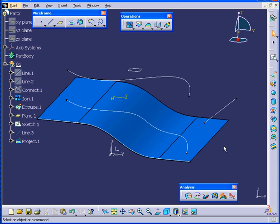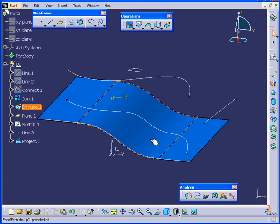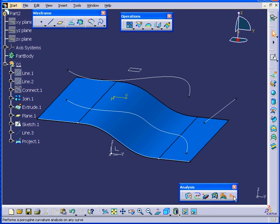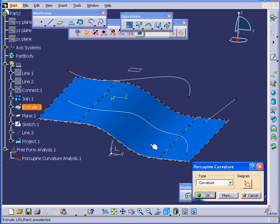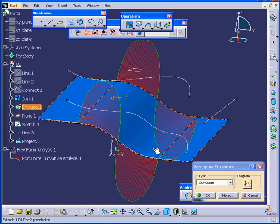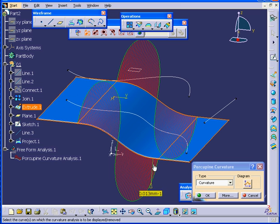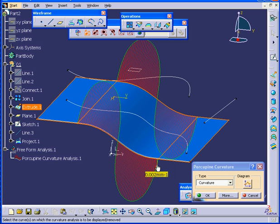The Smoothing option doesn't always work. You actually need to have pretty smooth surfaces to begin with. I'm going to run another analysis. I'll select this surface. You see here, the surface is actually quite smooth to begin with. Let's cancel out of this analysis for now.